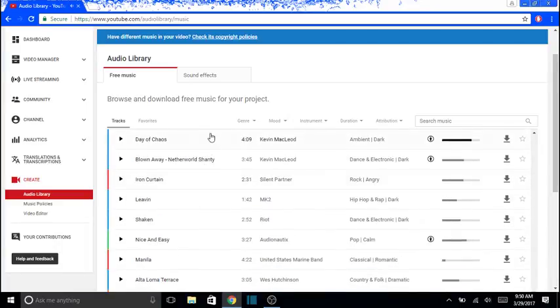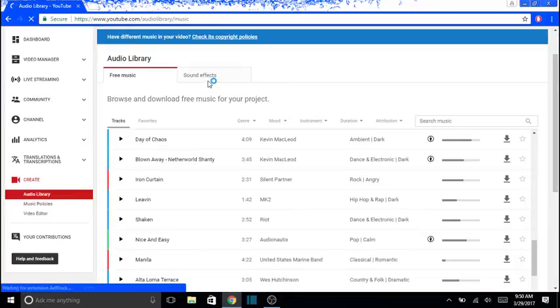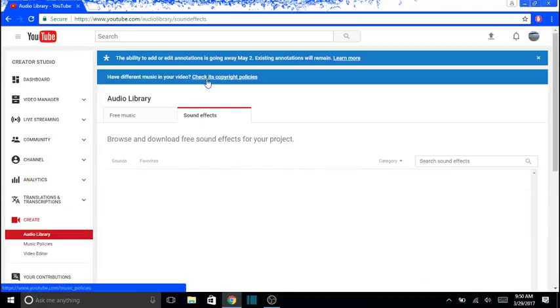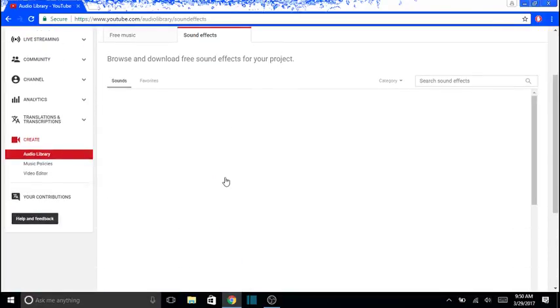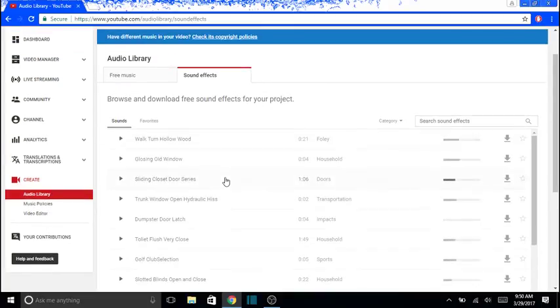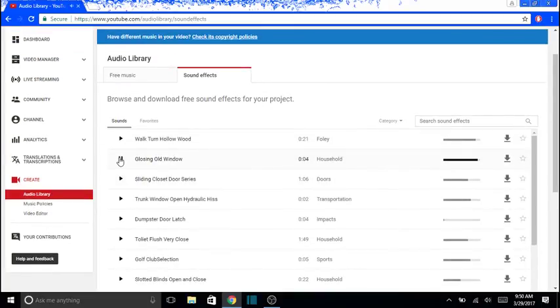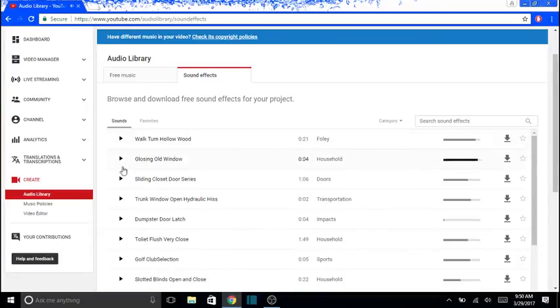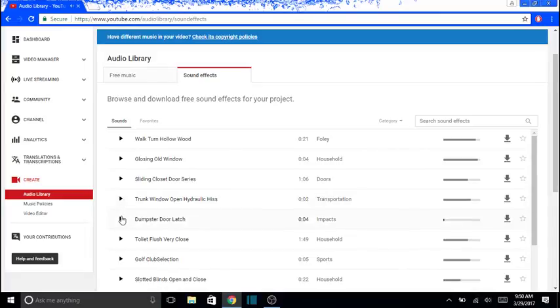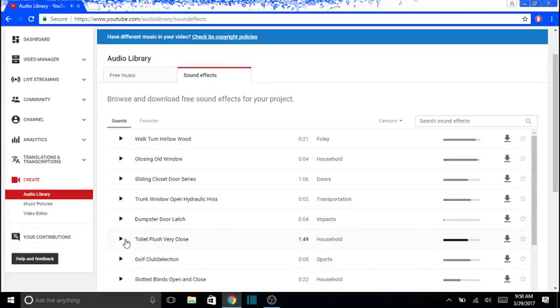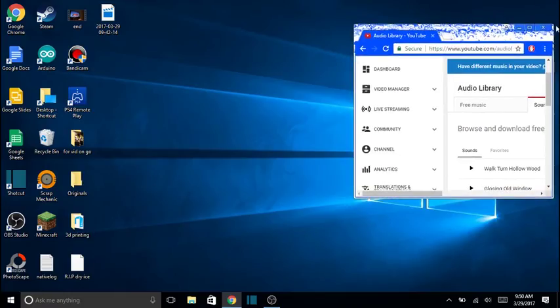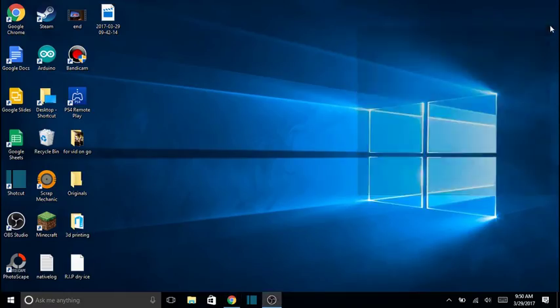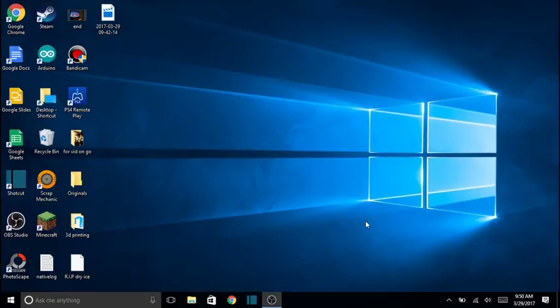And then there's also sound effects right here. Wait for it to load. So there's a lot here, toilet flush very close. What the heck, why is this on here? So there's a whole bunch of different things, and it's really simple to do.